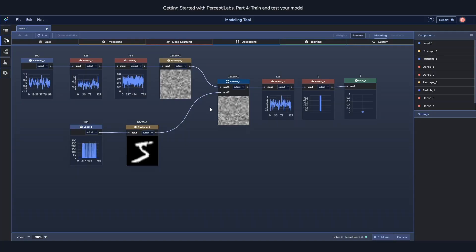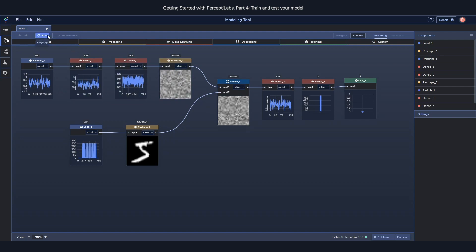Let's get to the fun part and see how the model is performing during training, testing and validation. To start the training all we need to do is to press this run button. This will put you in the statistics view, cause the model to start initializing and then run the training loop.